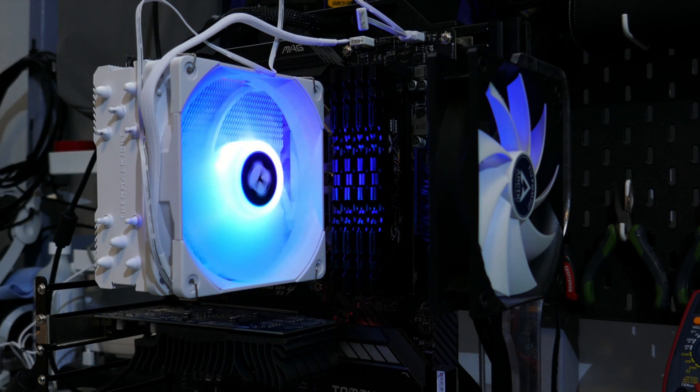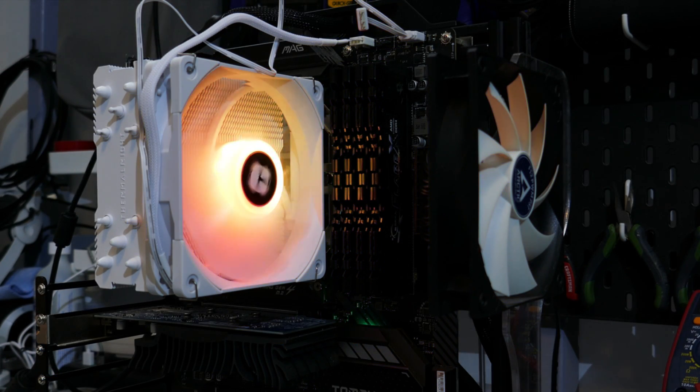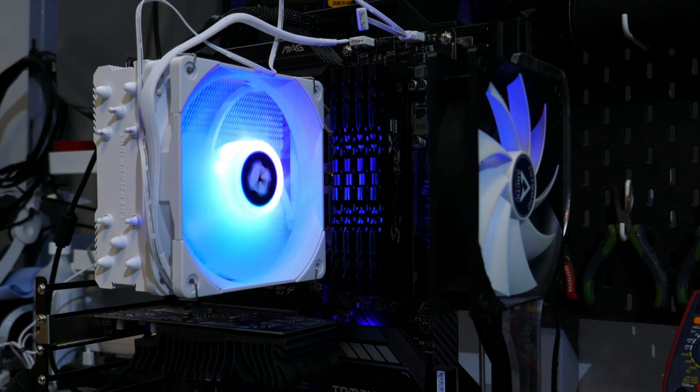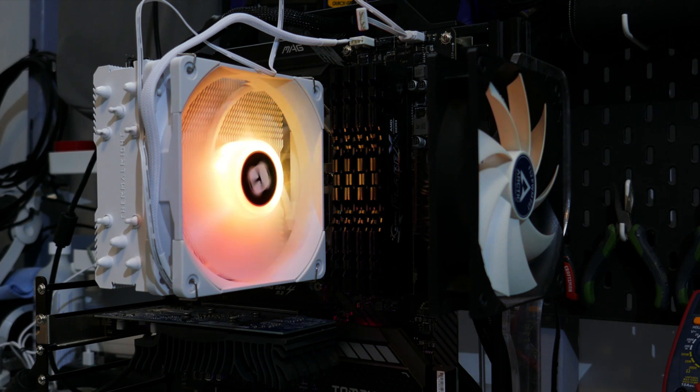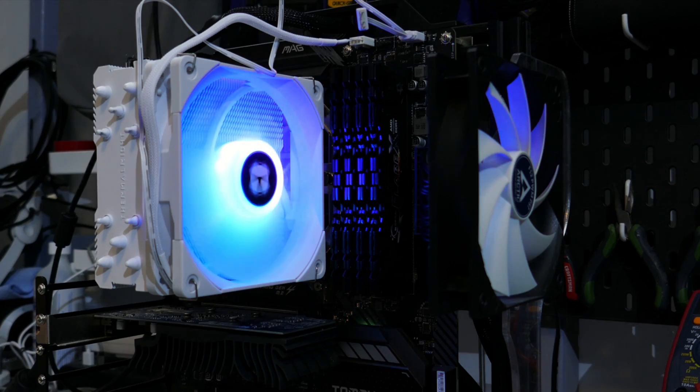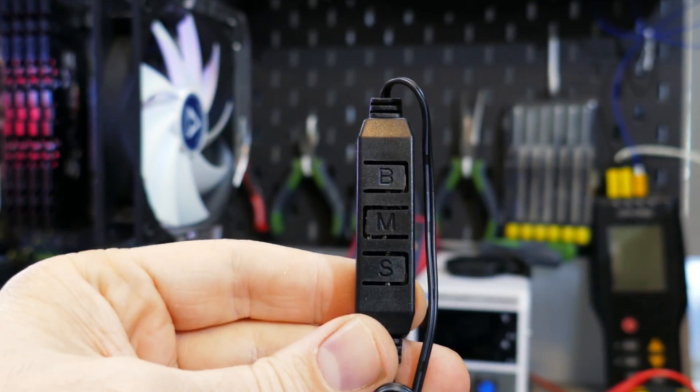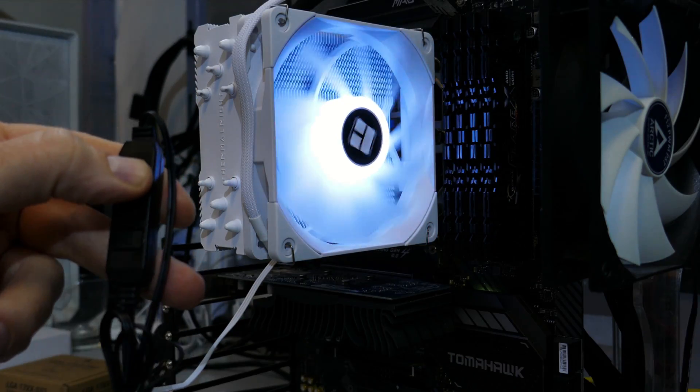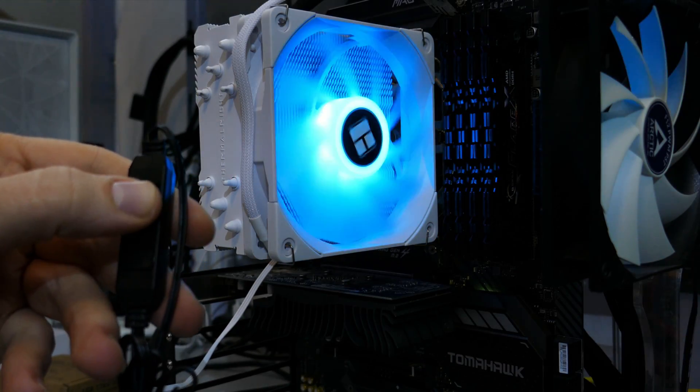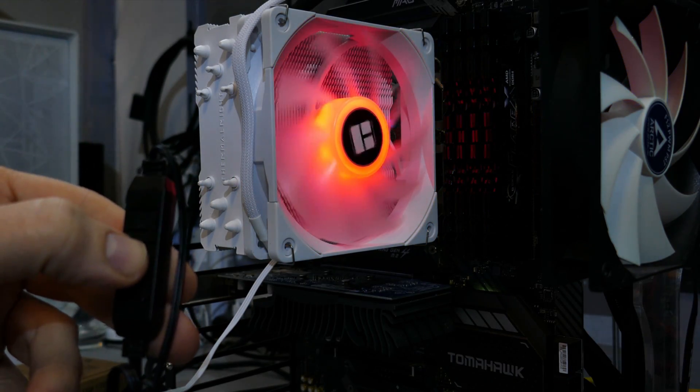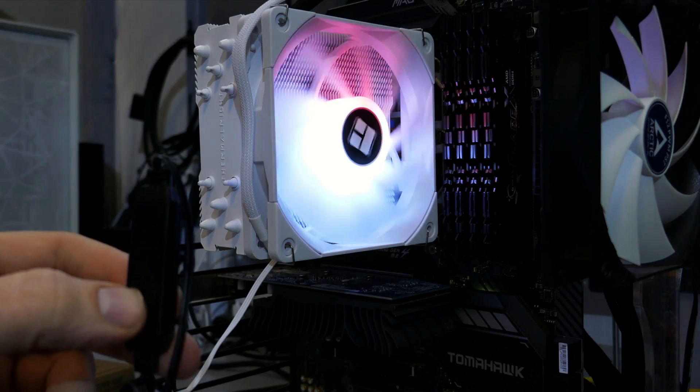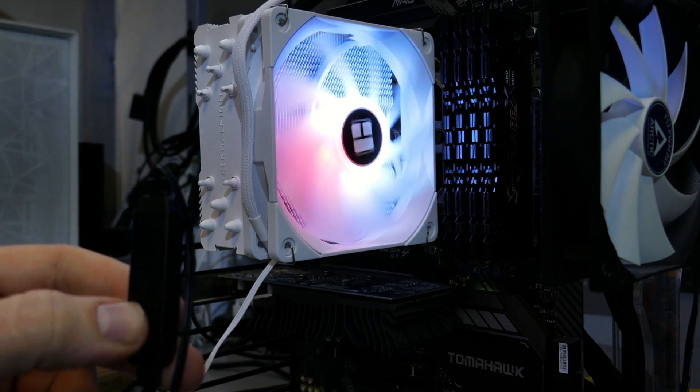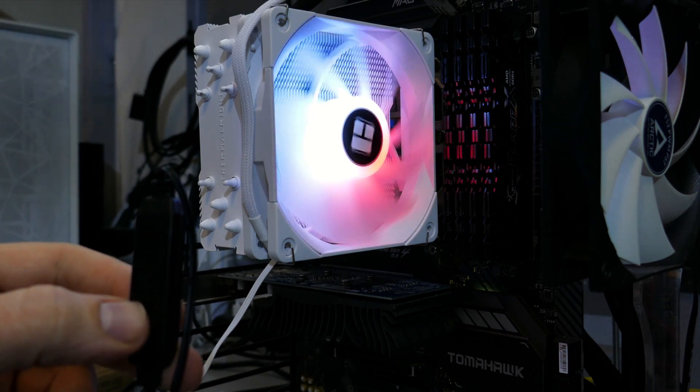Now for the ARGB LEDs, I think they look really good. The colors are very vivid. But what do you guys think? Okay, the hub connector thing. This hub is powered by SATA. There are three buttons on it. The B button changes the color, the M button changes the style, and the S changes the speed of the style. Okay, with that all done, on to the temperature testing.